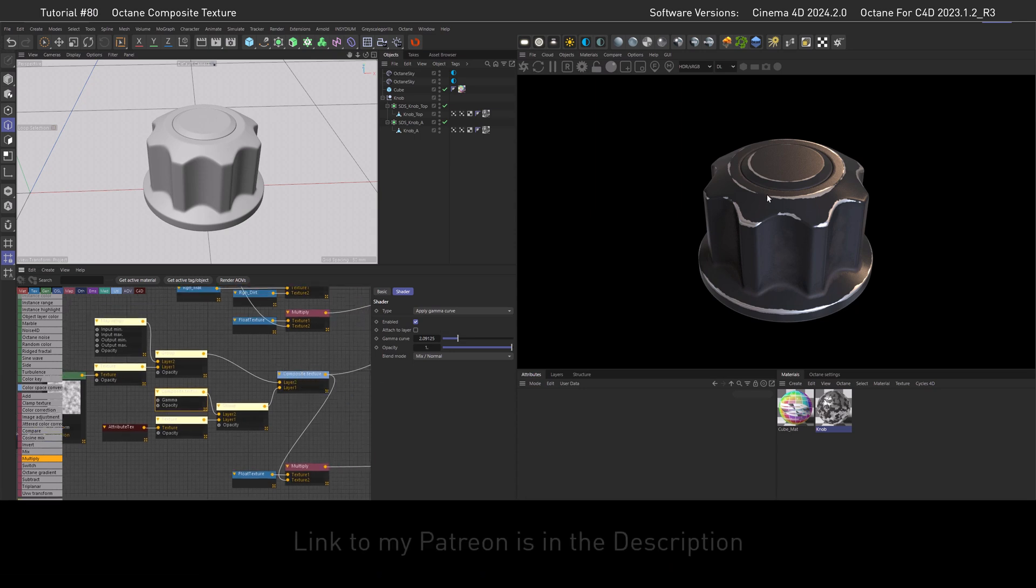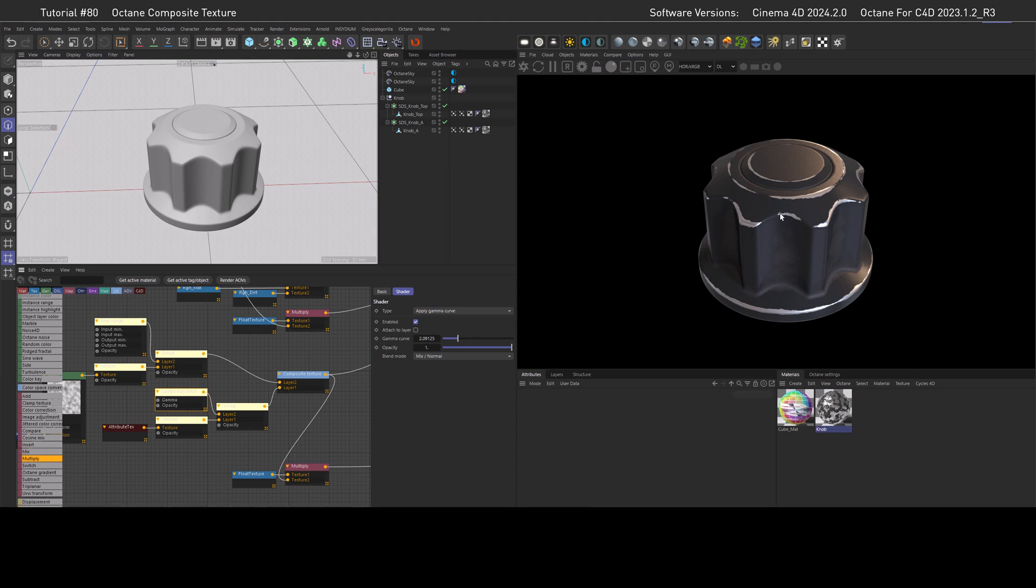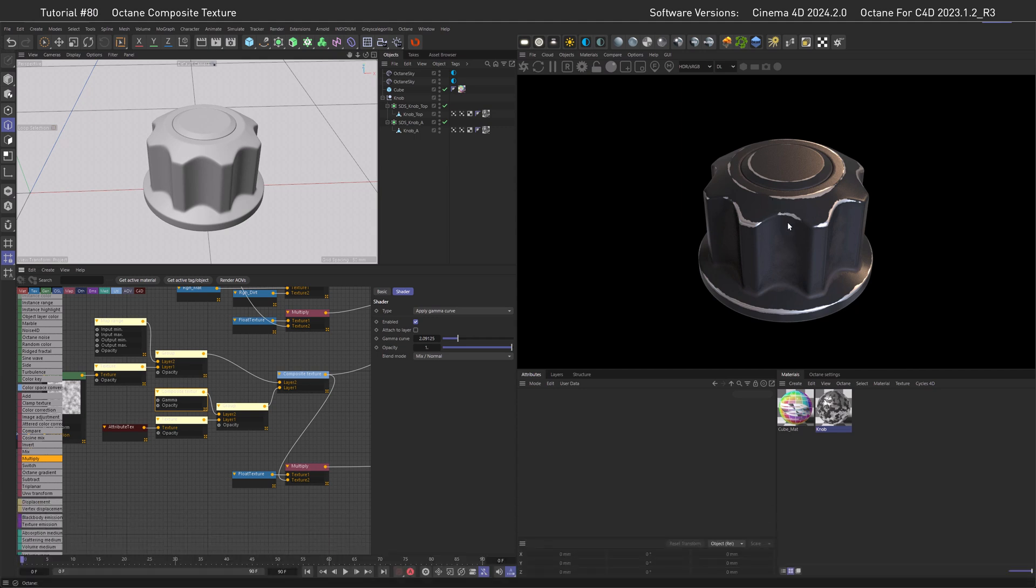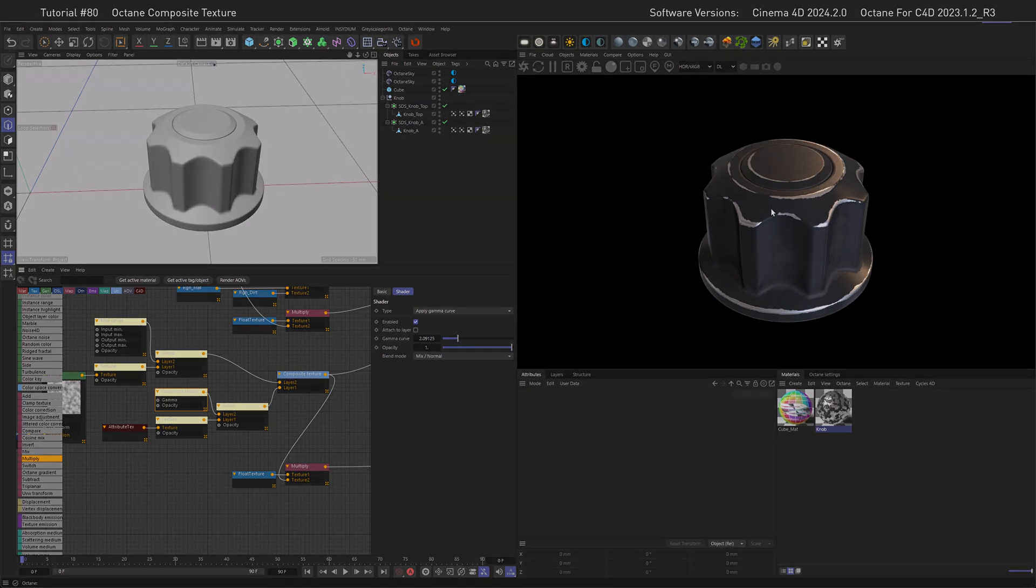And this is all thanks to our composite texture here. This scene will be available on my Patreon, though I have to say, this could have been textured so much better, so this is just a demonstration case here. Okay, let's have a look how the composite texture is built up with all its layers and facets.